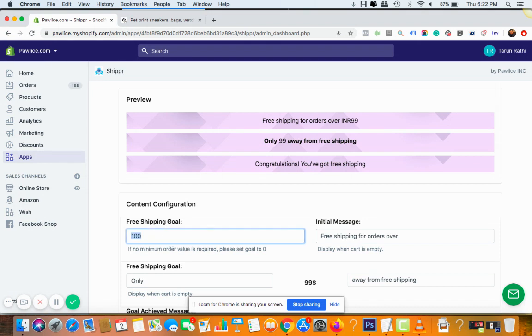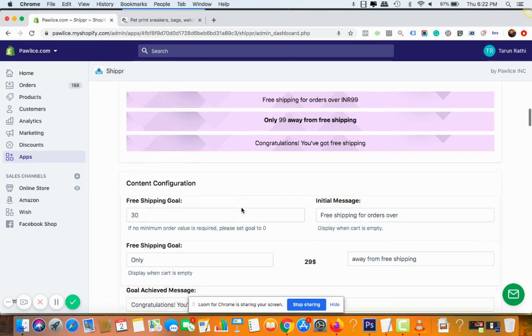So for that what you can do is you can choose any desired amount that you want. By example, I'll make it like $30. All right.